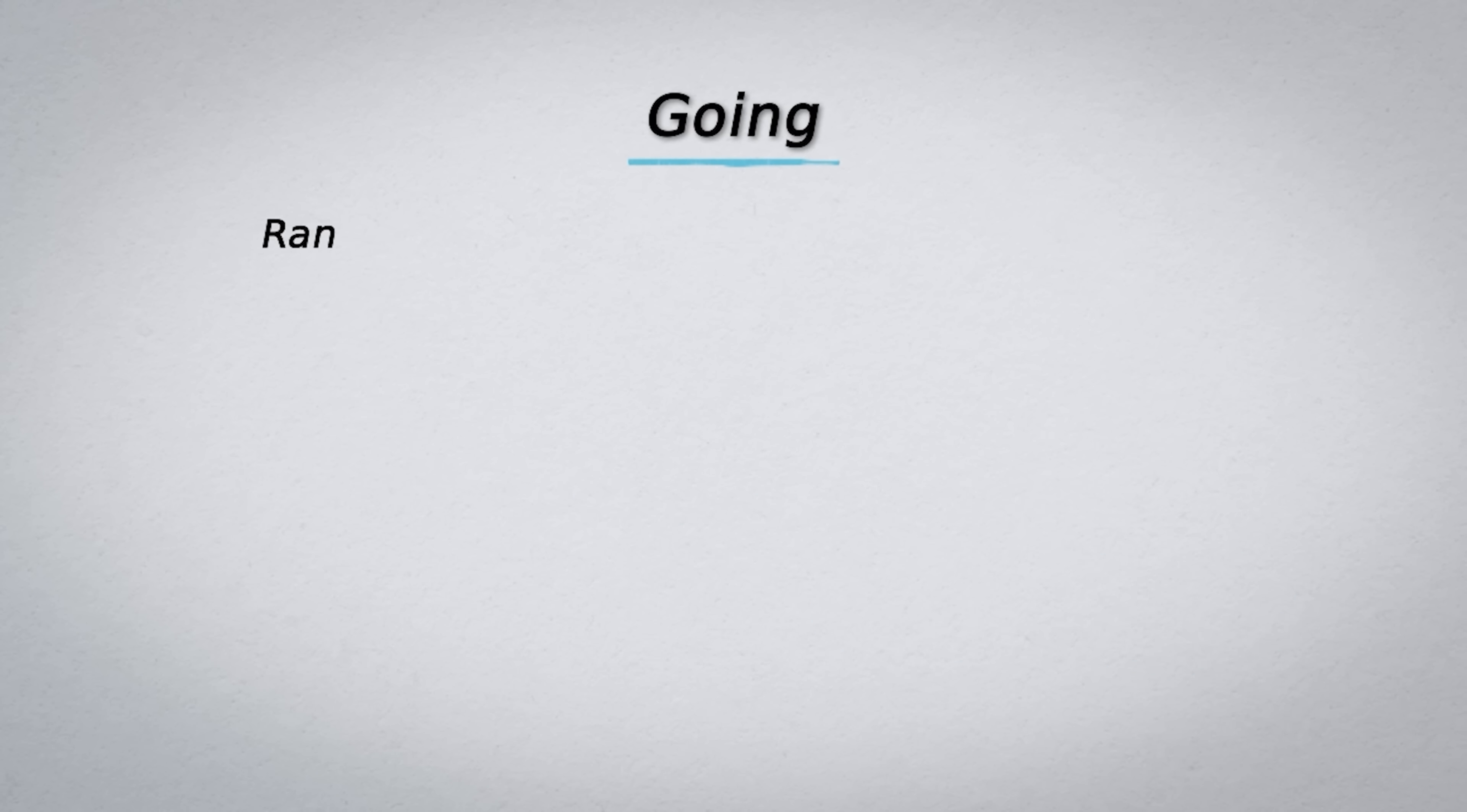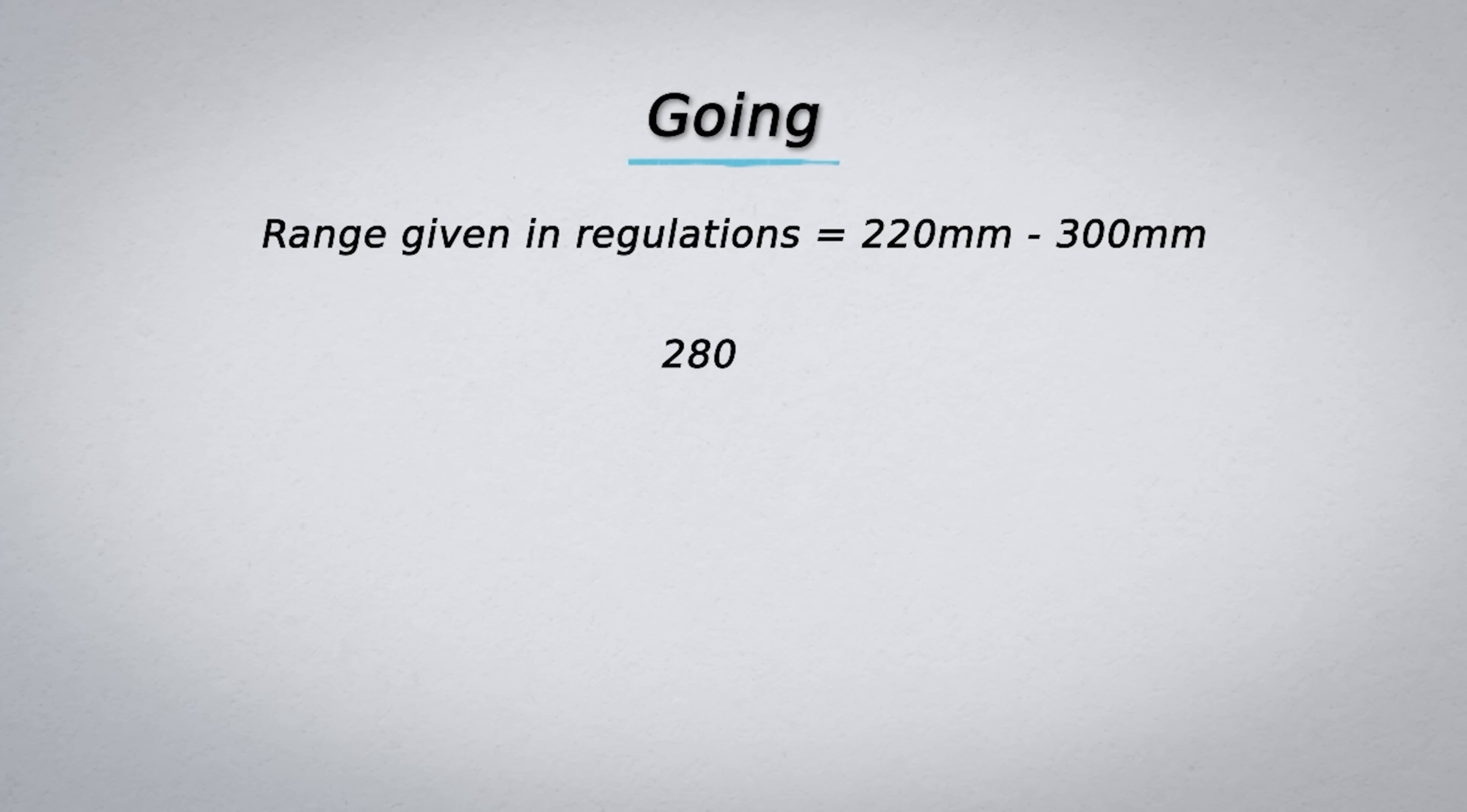Next we need to determine the going. We know the range given in regulations is 220 to 300. The going is typically determined by site conditions and how much space there is for staircase landings. For tighter spaces and shorter stairs the value is going to be closer to 220 and vice versa. In this case we have chosen 280 millimeters.